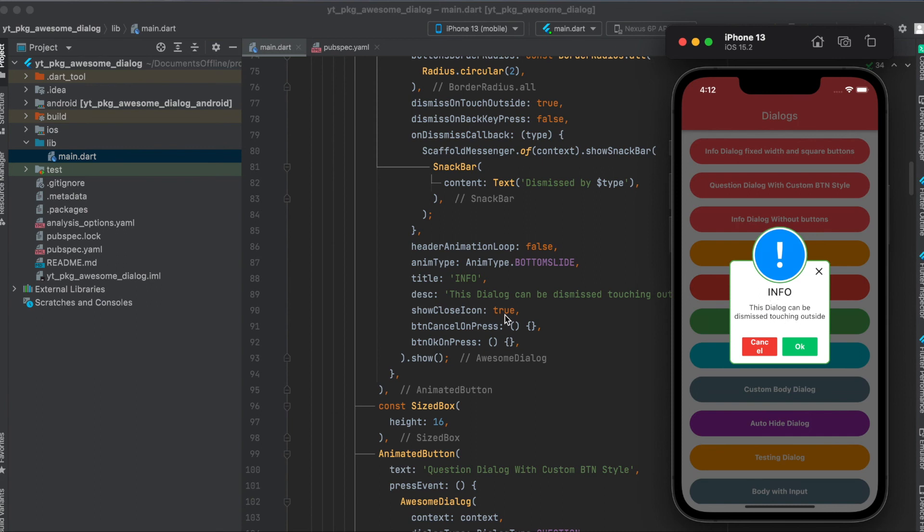Then we can define our title here as you can see here. Description. Then we can also define whether the close icon should be shown as you can see here. And we can also define what should happen if the user presses on cancel or on OK. And then we simply show this dialog.